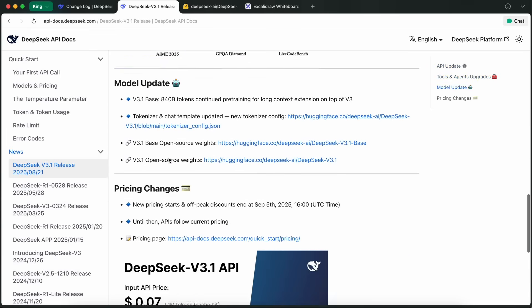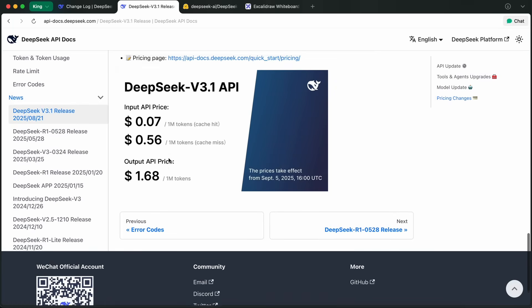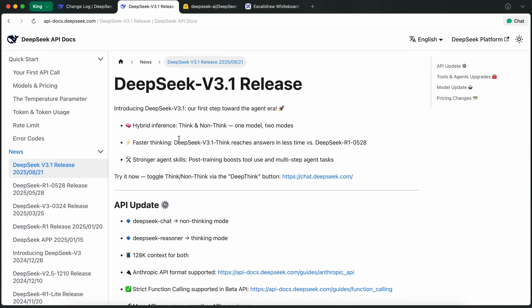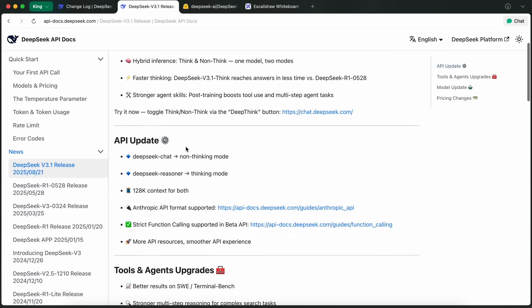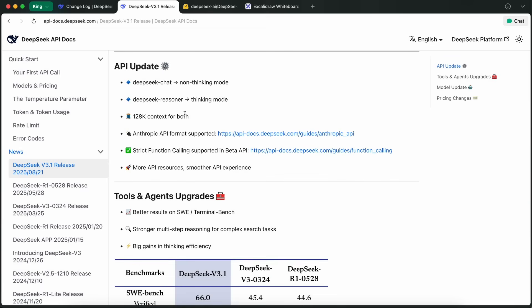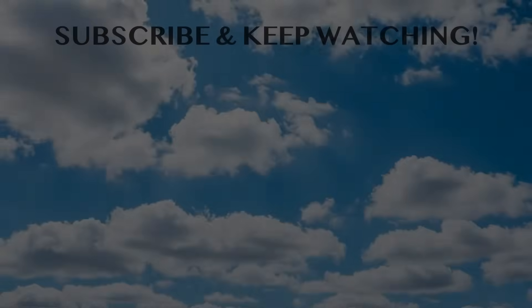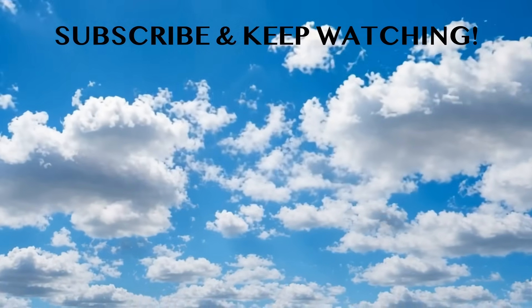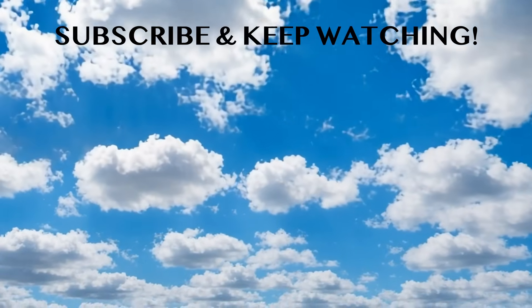So, to sum it up, DeepSeek V3.1 is a solid upgrade if you care about agentic workflows, tool use, and running on local hardware. The hybrid reasoning, bigger context window, and open weights are all great improvements. The move toward in-house chips could be a game-changer if it pans out, but there are still a lot of challenges to overcome on the hardware side. I mean, I liked it, and I've been using it, which is why I thought to share it with you guys as well. It's not perfect. There are still some limitations, especially around hardware maturity and context length. But overall, it's a pretty impressive step forward for DeepSeek and for the Chinese AI ecosystem in general. Please subscribe to the channel and share your thoughts. I'll see you in the next video. Bye!